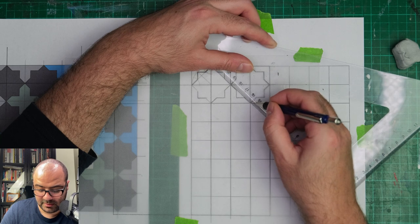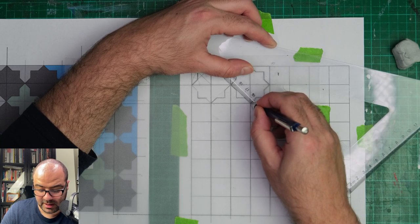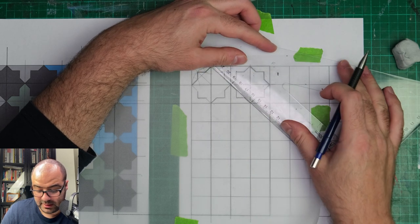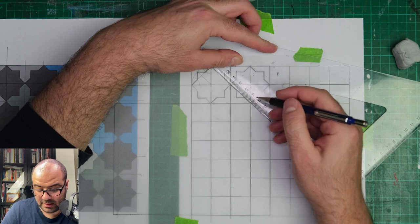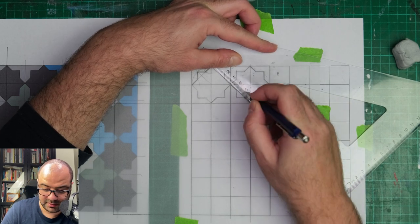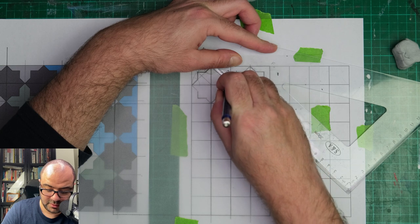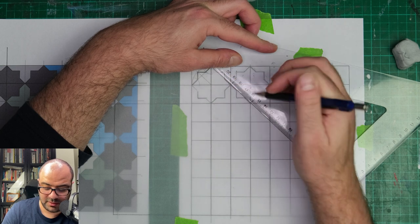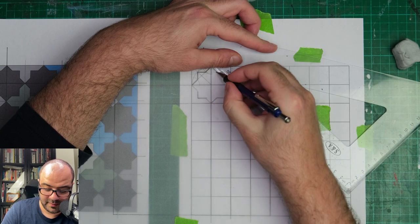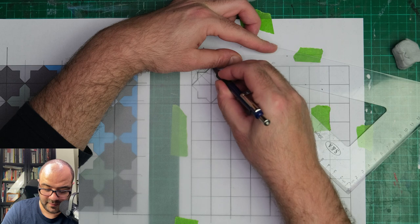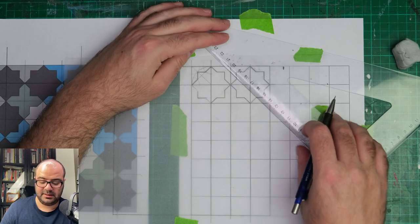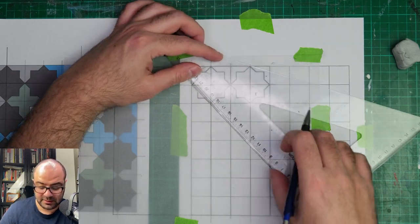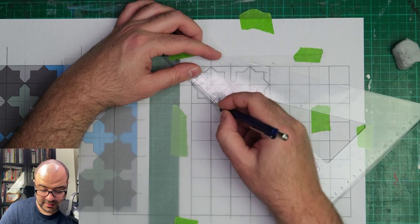That's nice and tidy so far. And then I've got this set of segments now.